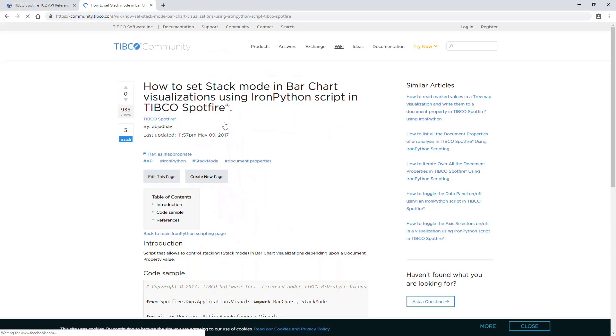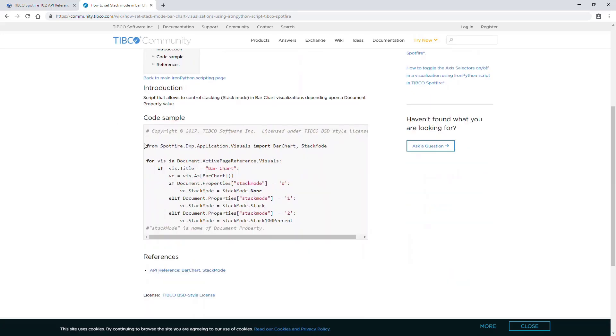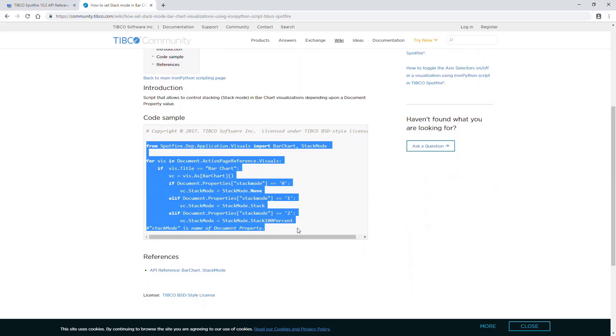Here's an article on how to set the bar chart stack mode in IronPython. When I scroll down, I get the example script that I was able to use right into my analysis.